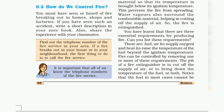If the question arises: how can we extinguish a fire? You can write this paragraph and explain all the necessary points. There are three essential requirements for producing fire: fuel, air to supply oxygen, and heat to raise the temperature of the fuel beyond its ignition temperature. Fire can be controlled by removing one or more of these requirements. The job of a fire extinguisher is to cut off the supply of air, or to bring down the temperature of the fuel, or both.